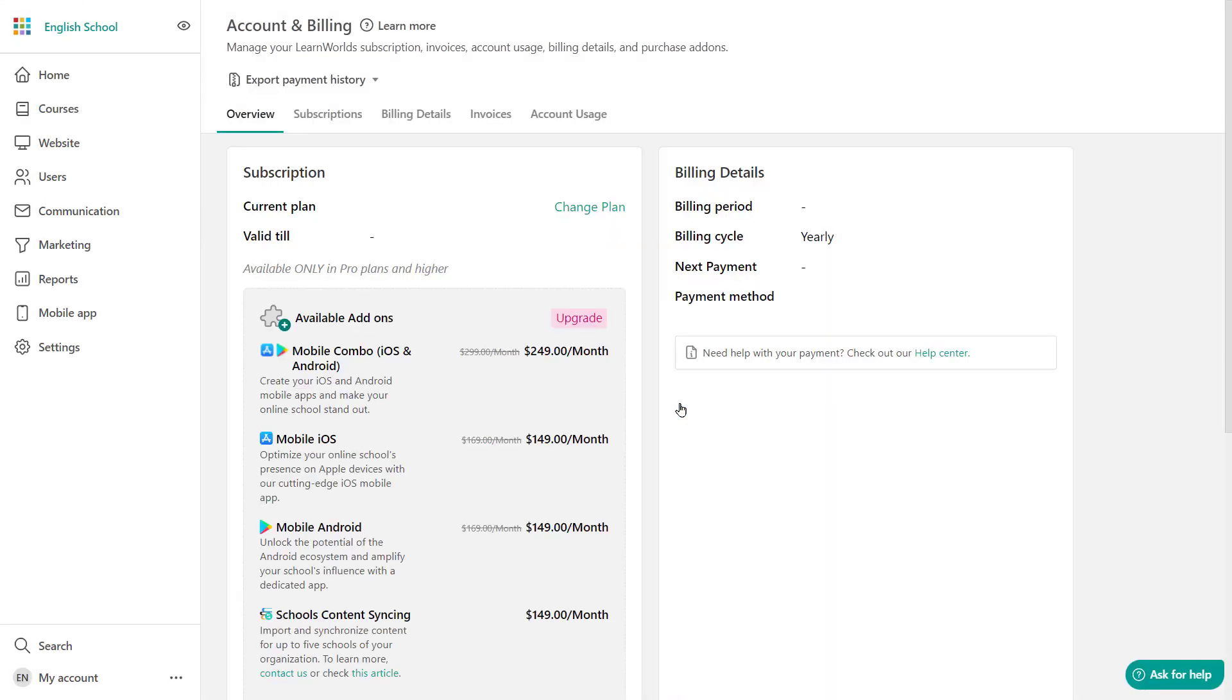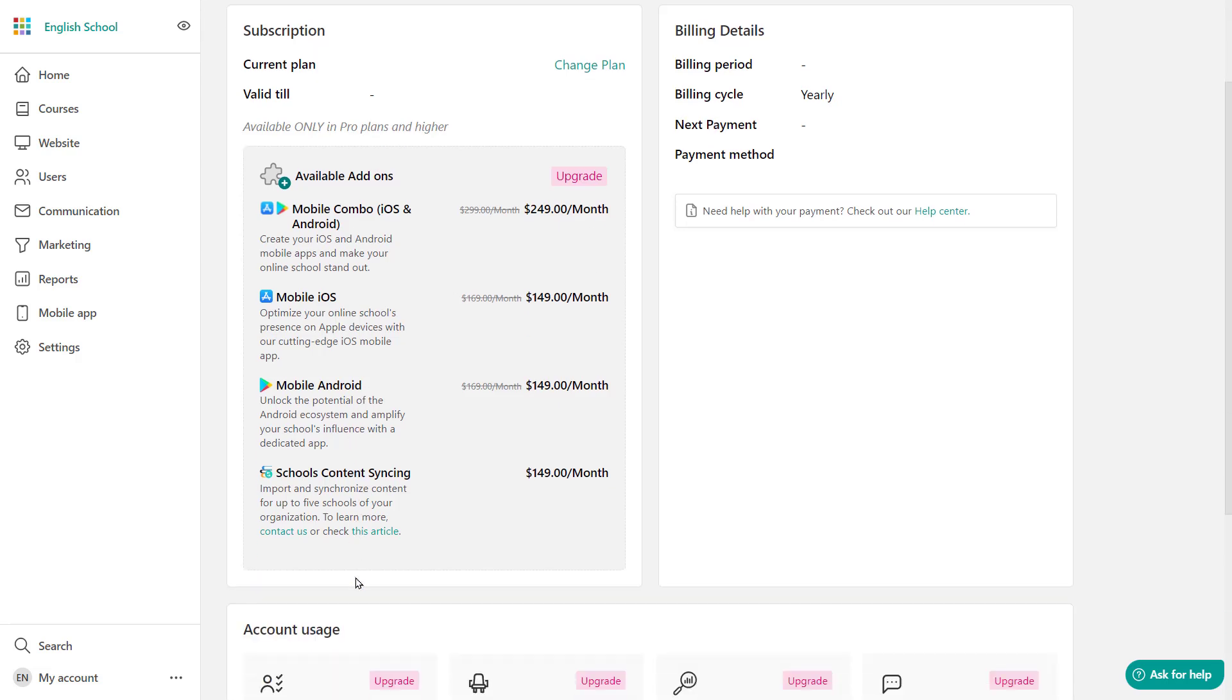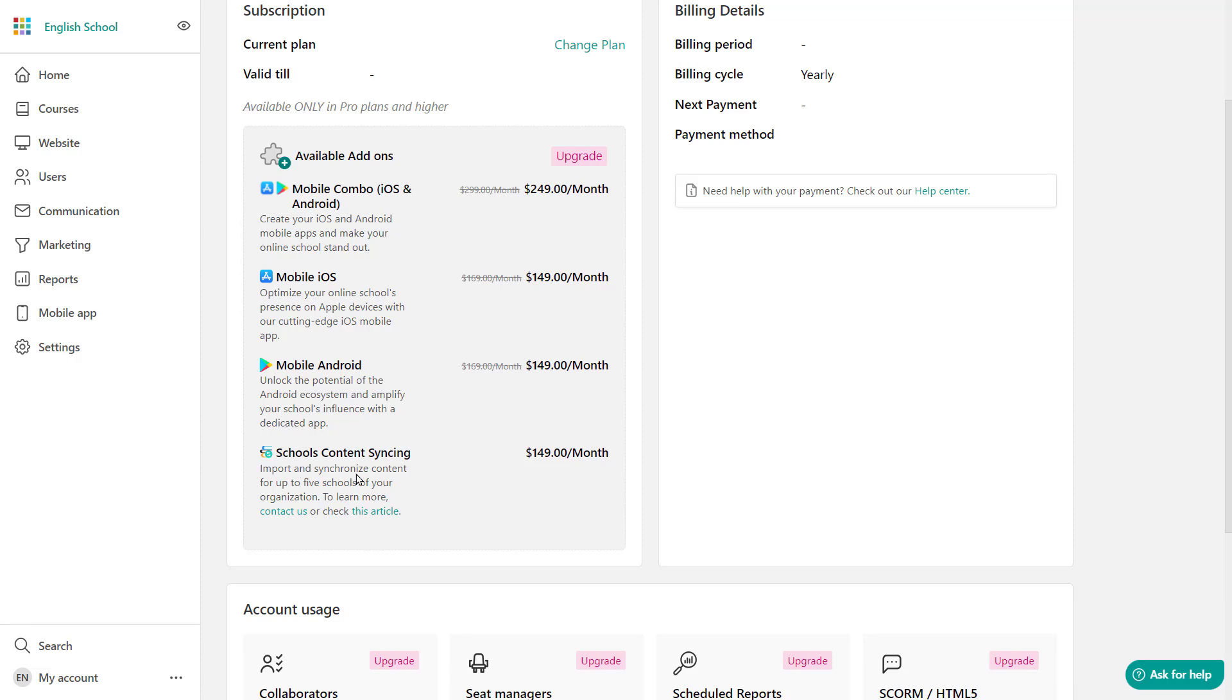If you click to buy now, it's going to take you over to your account and billing where you can go down here where it says schools, content and syncing. Now this only refers to cross school syncing, synchronizing content from different LearnWorld schools. If you want to synchronize content within the same LearnWorld school, you do not need to purchase the add-on. Cross school syncing is available for up to five schools within the organization.